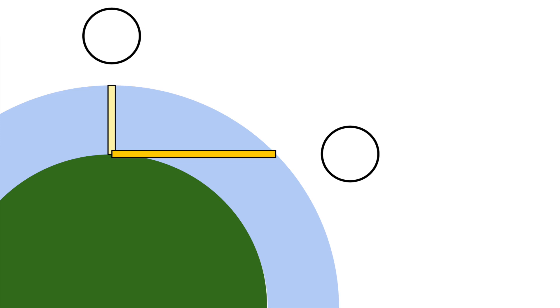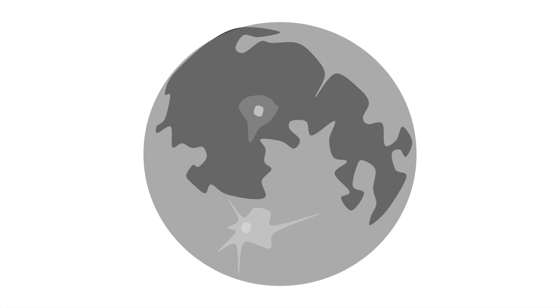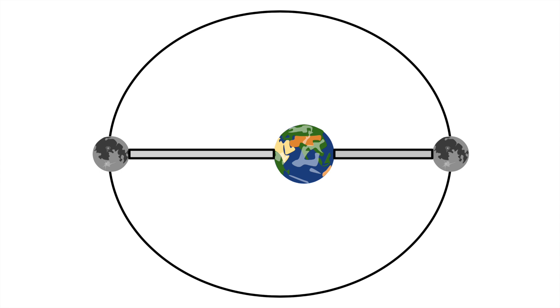Next is the supermoon. The supermoon is when the moon looks 6% bigger than normal at full moon. This happens because the moon's orbit is elliptical, so it will be closer to Earth sometimes and farther at others.